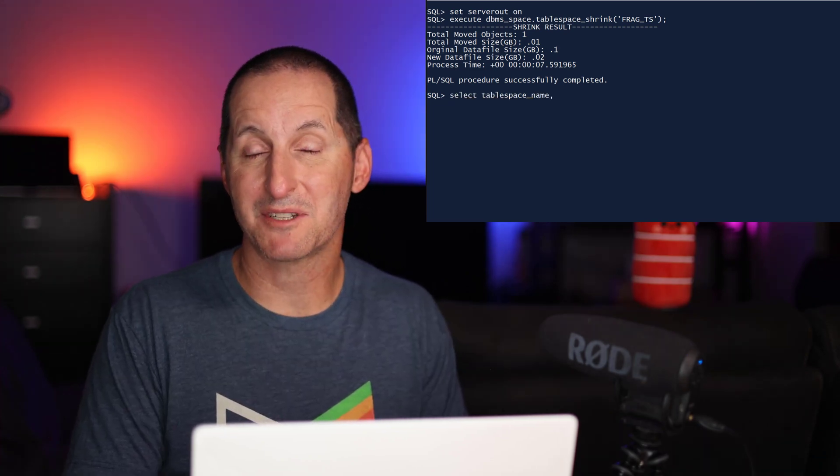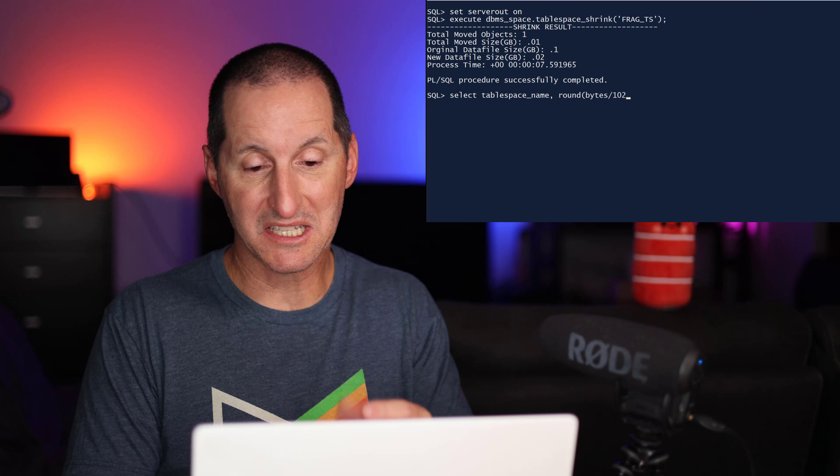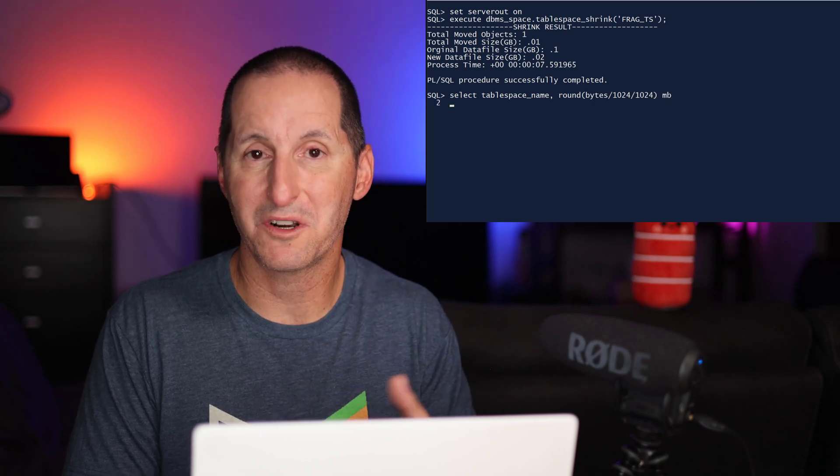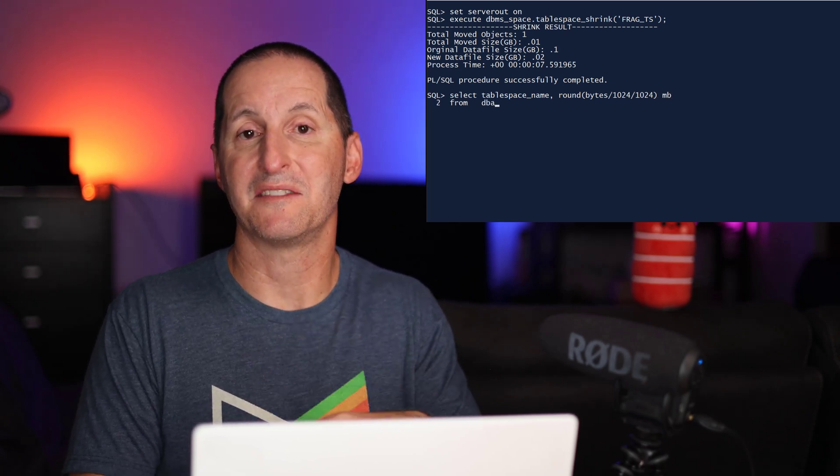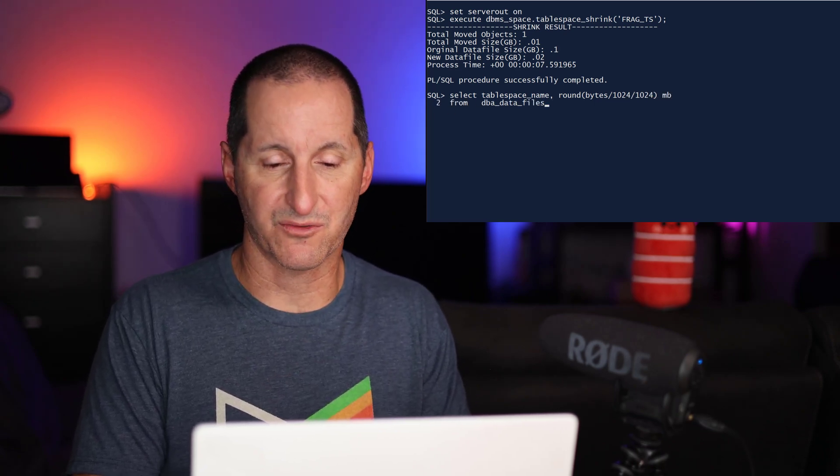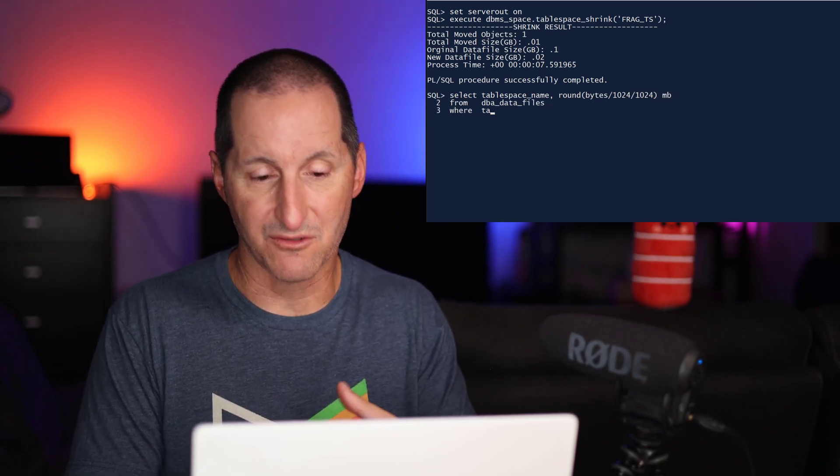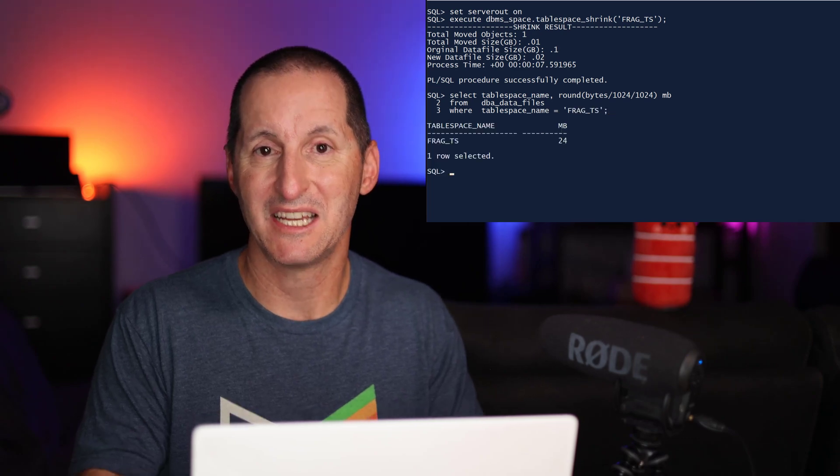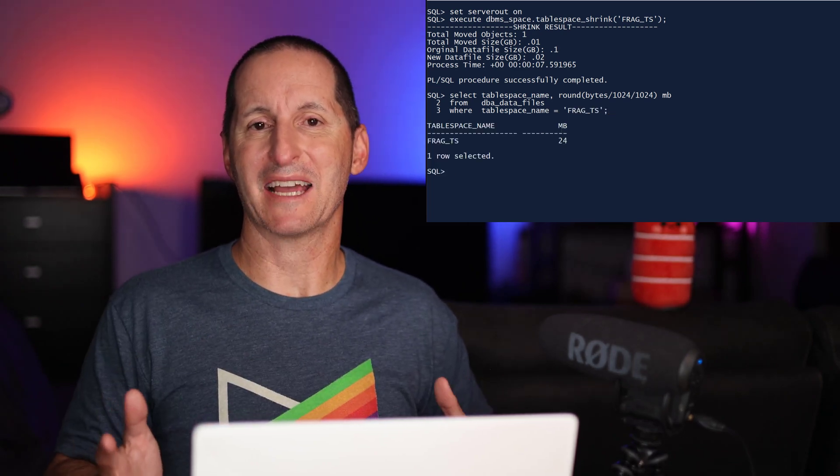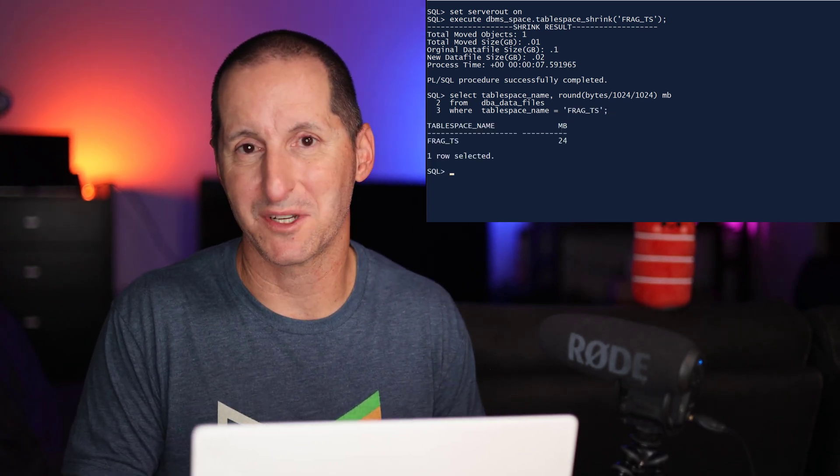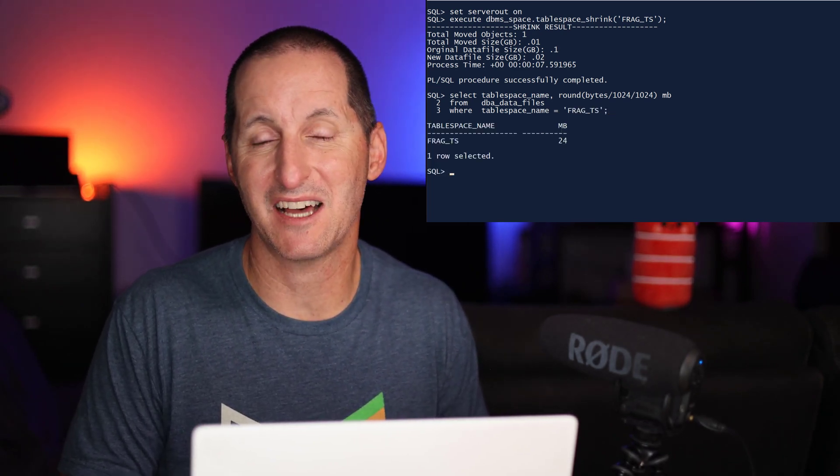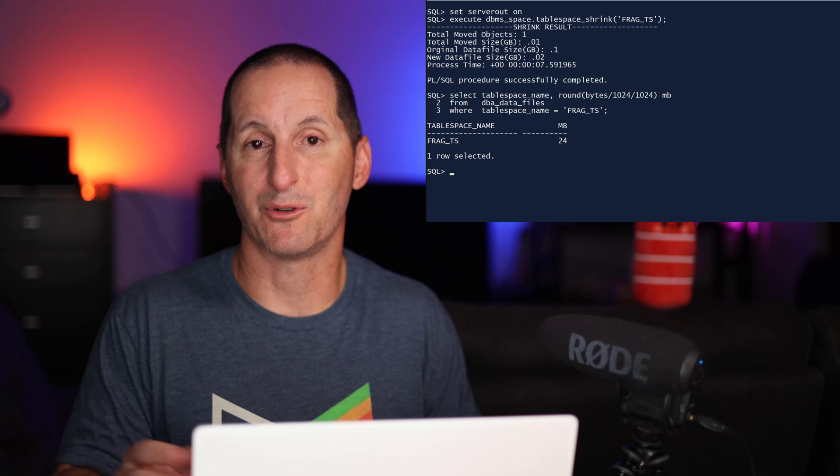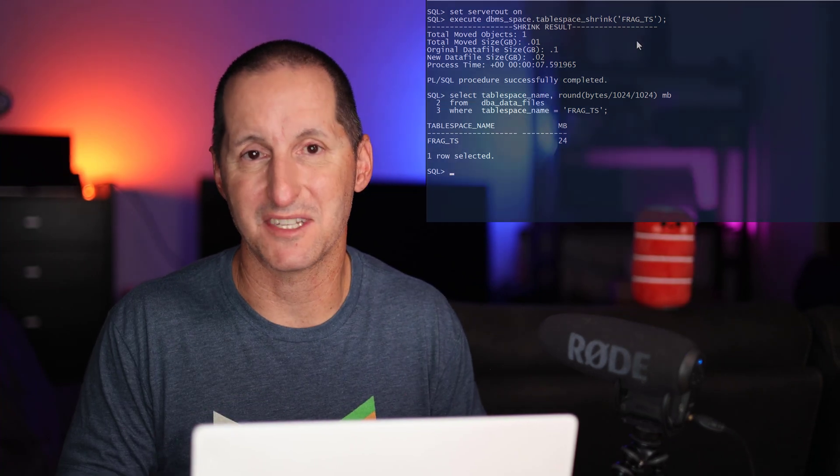And it tells me how much space I got back. If I look at the size of my tablespace now, you can see it has automatically done the data file shrink as well. It dropped me down to 24 megabytes, giving me back three quarters of the tablespace size available now to other disk facilities, other tablespaces, etc.